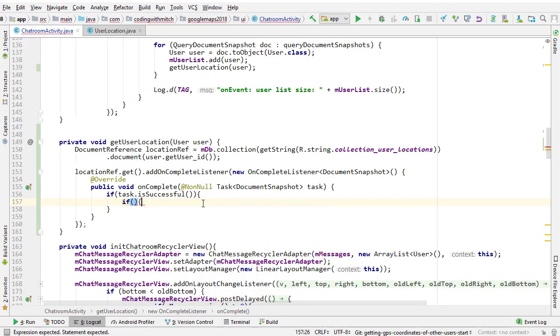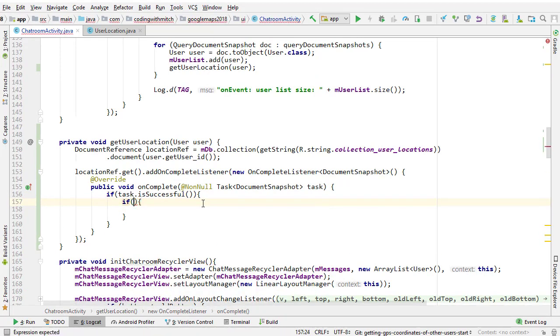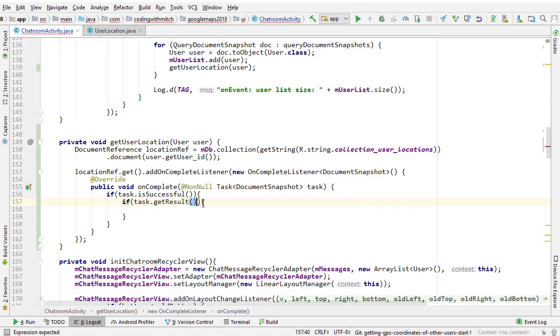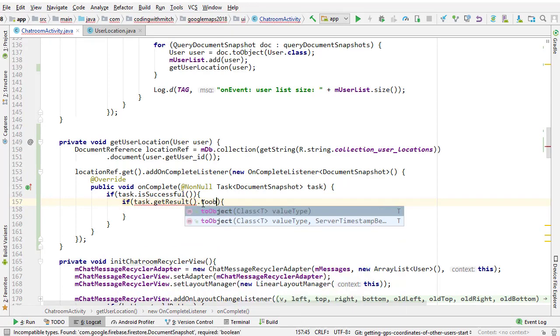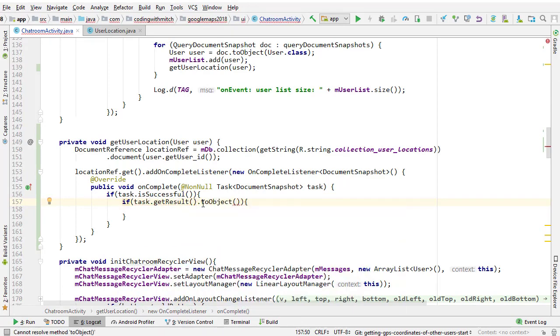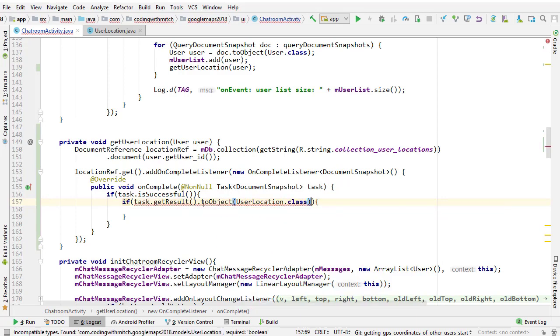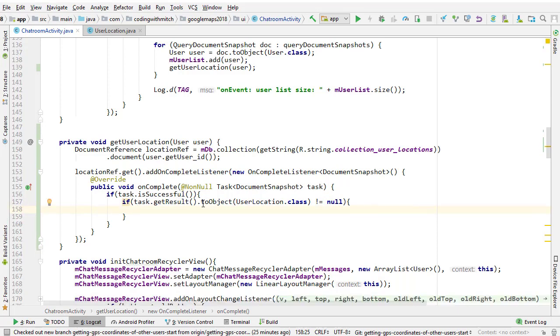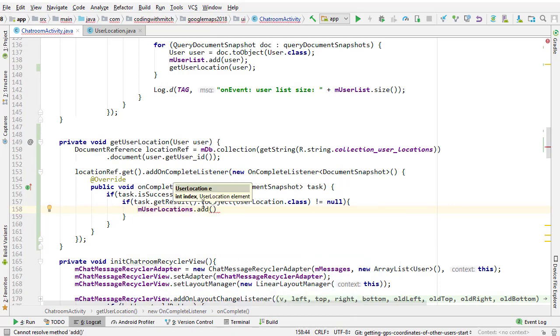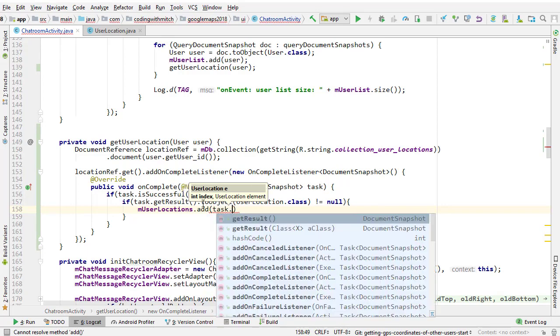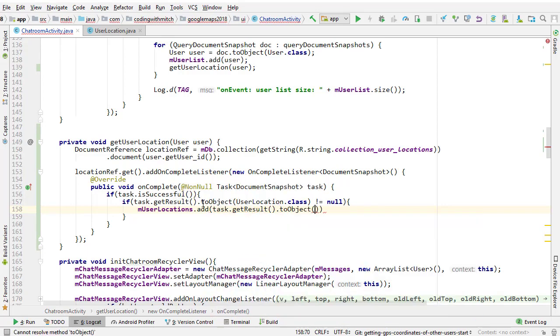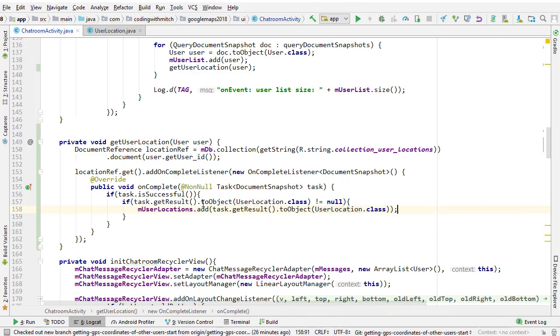And then if task dot get result dot to object user location dot class does not equal null. So if there is actually a GPS coordinate in the database for that user, which it should have, no matter what, the user shouldn't be able to use the application unless they've allowed GPS to work and actually insert into the database. So theoretically this should be impossible, but you never know. So then we want to add that location. So that should give us a list of all the user locations for every user in the chat room.